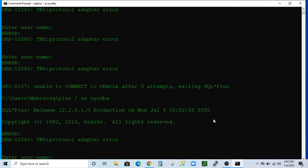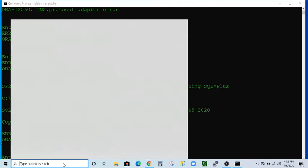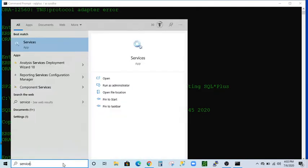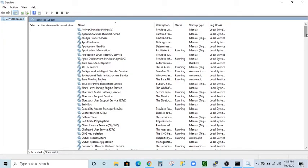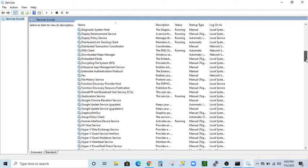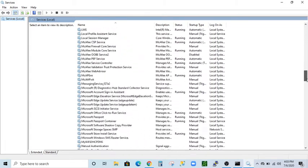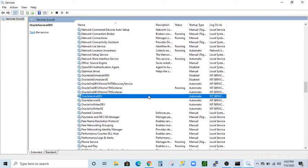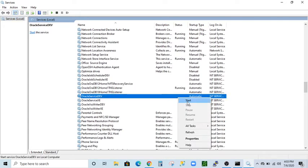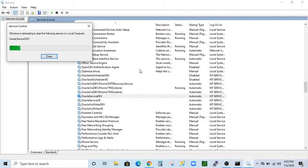If your server is running on Windows Server, let's go to the Services panel. Here you can find the Oracle service. As you can see, the Oracle service is not running. So we're just going to right-click on it and click Start.